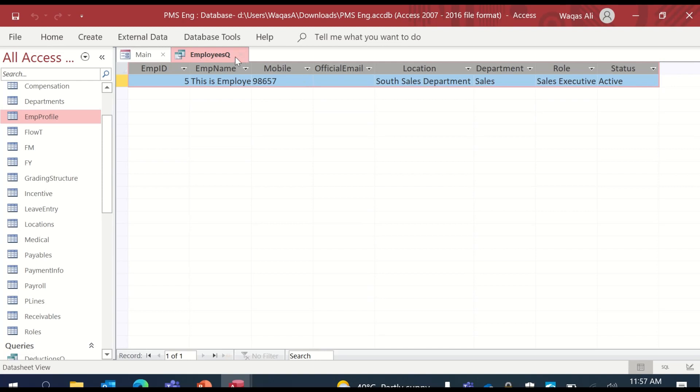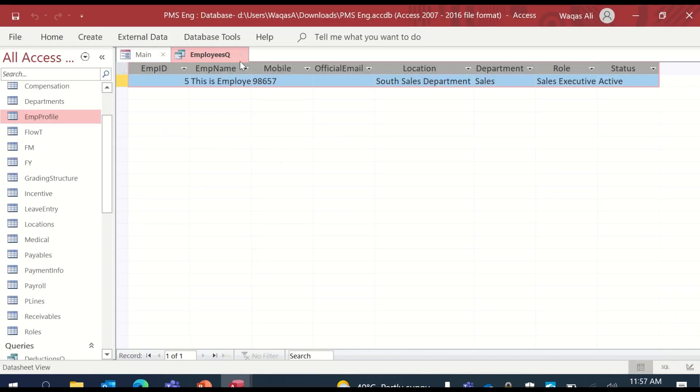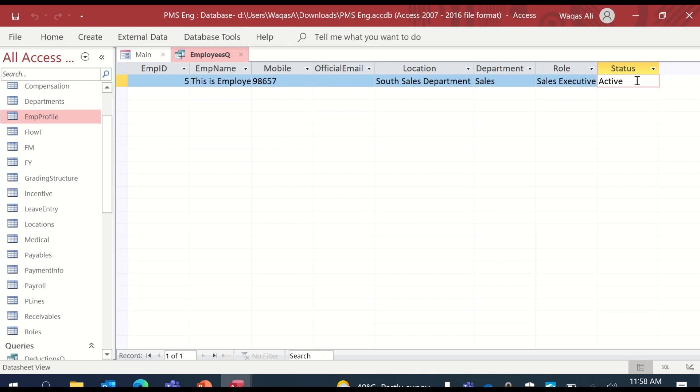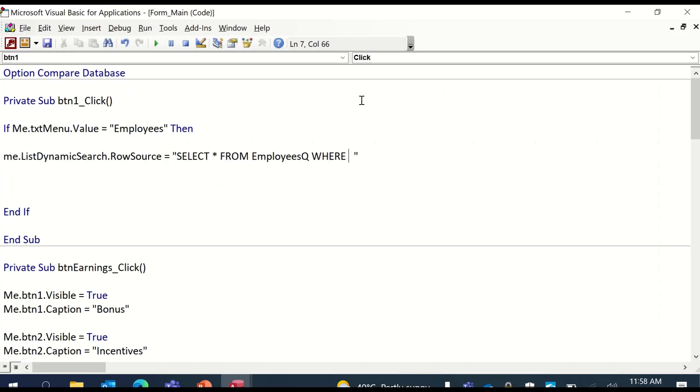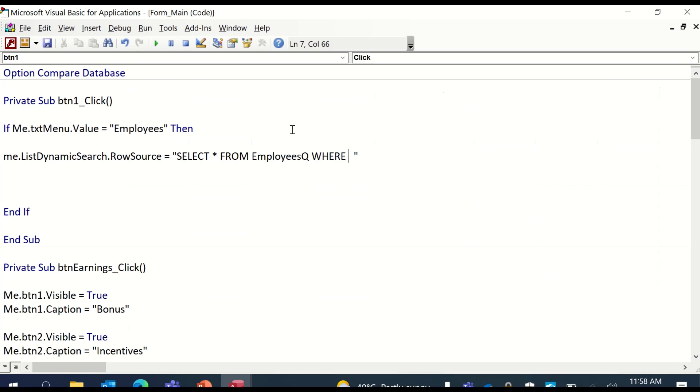The easy way we have is using the asterisk sign. So select asterisk or star from which table or query - that's what we need to tell Microsoft Access. We'll tell again, hey Microsoft Access, don't shout please. We are going to tell you from where you are going to fetch all the information. So Microsoft Access, please use employees Q query. Where status is active. If we don't use the where clause, that's okay. But I would suggest to use it because if you're going to use this application in a production environment, then you will have people coming in and leaving as well. So if the employee status is inactive, that will also appear in the list box.